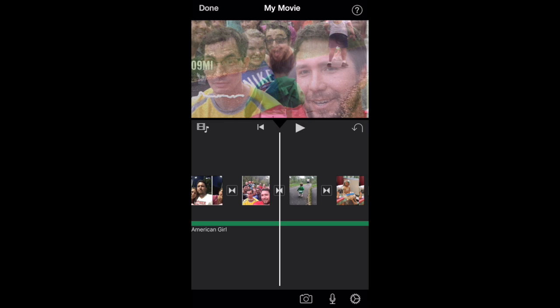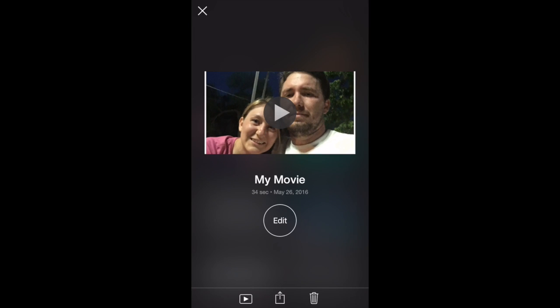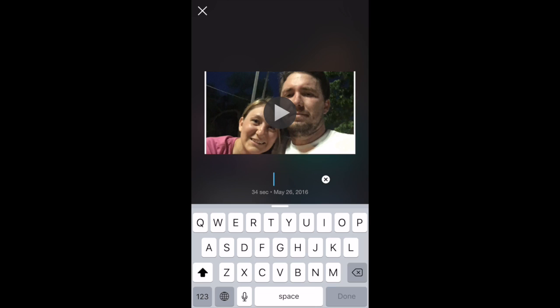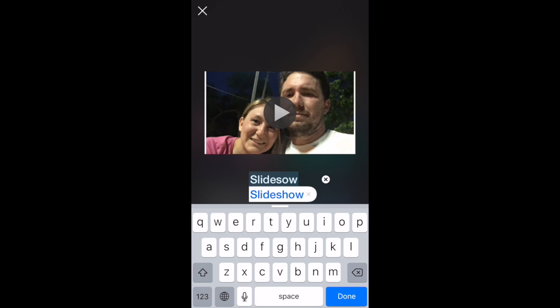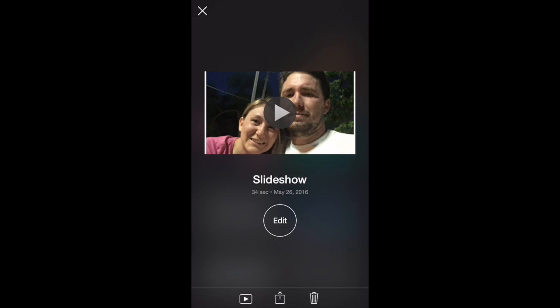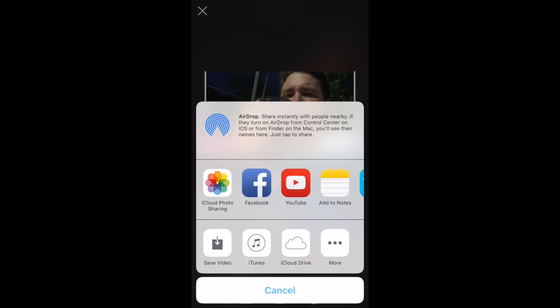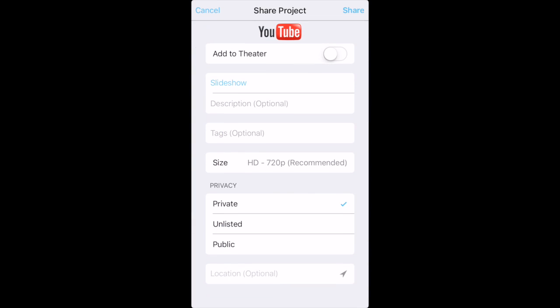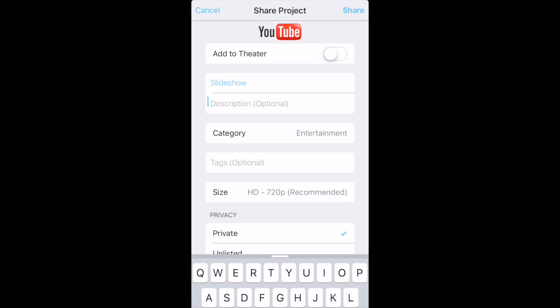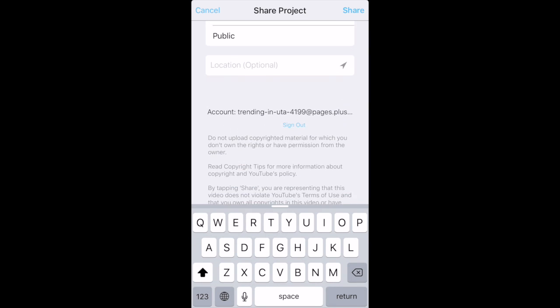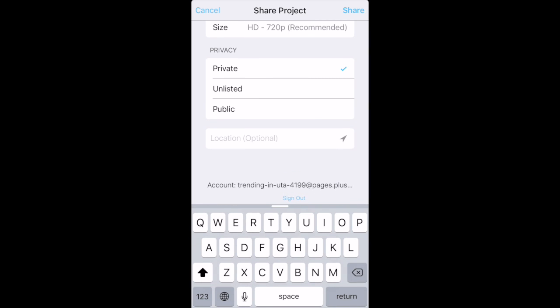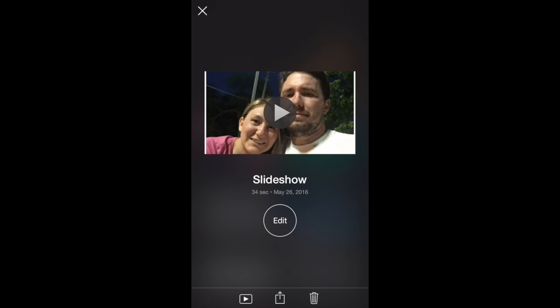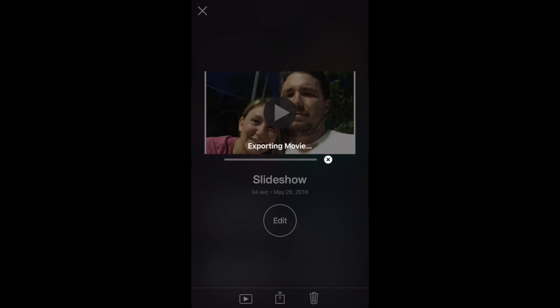When you're done you click done. And you can now share it to whatever website you want. YouTube, Facebook. If you click on my movie you can change the name of it. We'll call it slideshow. Then this little upload symbol in the bottom middle, I push that. I choose if I want to just save it to my phone as a video, I click save video. If I want to go right to YouTube, I click YouTube. You name your thing, you give it a description, you add tags if you want to. And then you choose if you want it private, unlisted, or public. And then you click share. And then you wait while your phone exports the movie. Watch how fast it goes because this is a short one. And then it will upload the movie to YouTube.